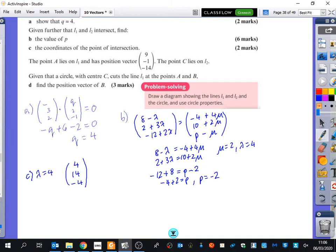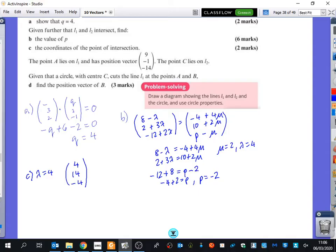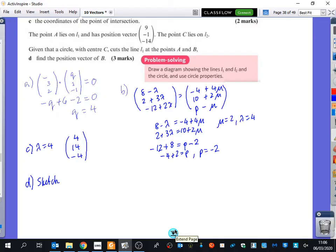Part D says the point A lies on L1 and has a given position vector, and the point C lies on L2. Given that a circle with centre C cuts the line L1 at points A and B, find the position vector of B. There's a lot of information already given, so we need to construct what's happened.